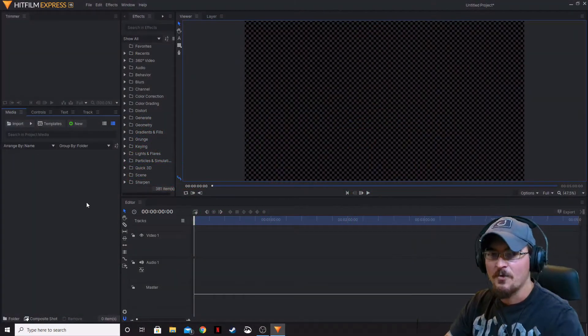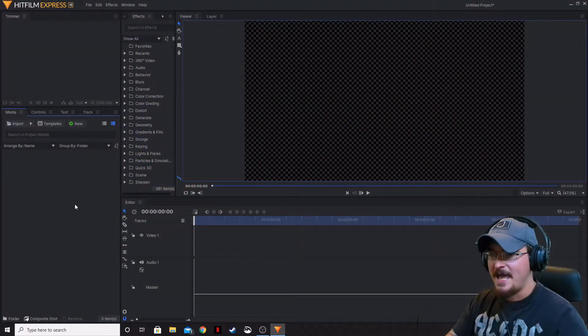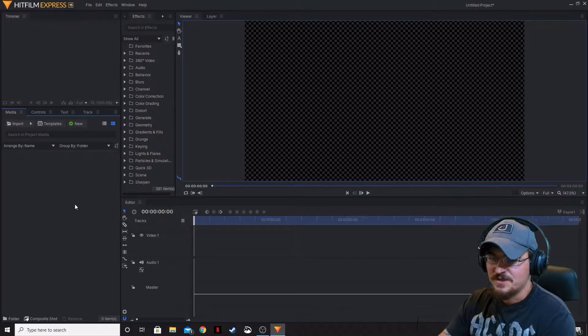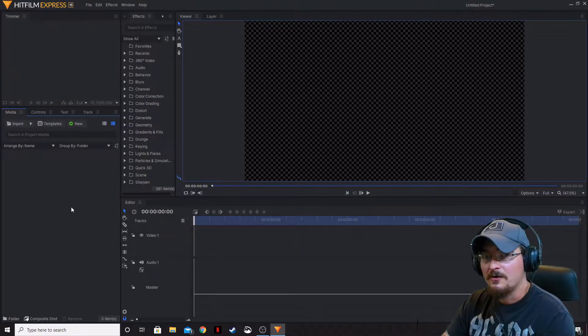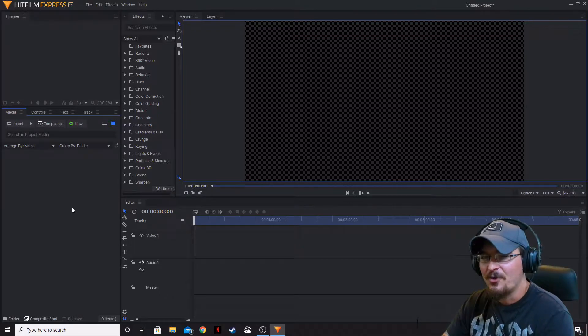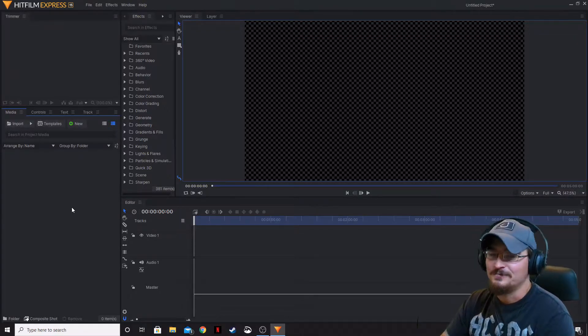First and foremost, we're going to be taking a look at some of the features here. Just like in the HitFilm Pro video, some of them are kind of small and some of them are a little larger.